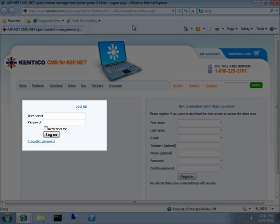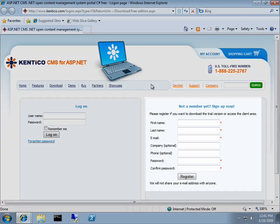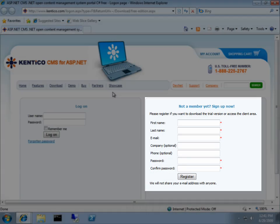If you already have an account with Kentico, feel free to log on. If not, just go ahead and create a new account.